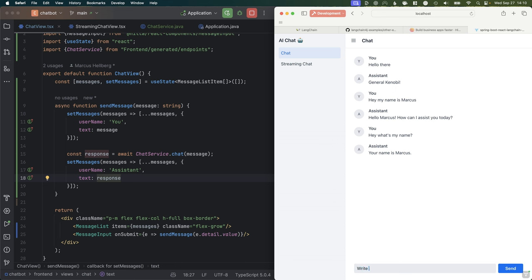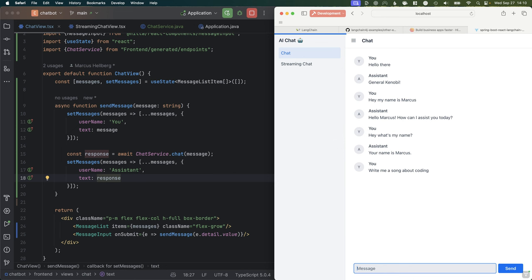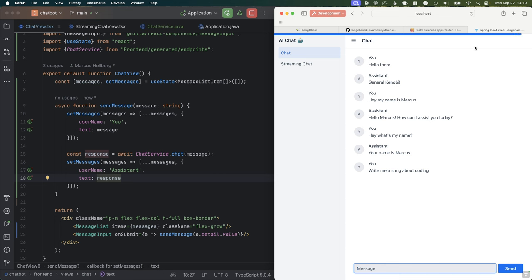But it has a big problem. If we say 'Write me a song about coding,' what happens is that now that it's generating a whole lot more text, the whole thing starts to take a lot of time and doesn't look very nice. We're just waiting and waiting for this to return. So ideally, what we want to do is stream that response.